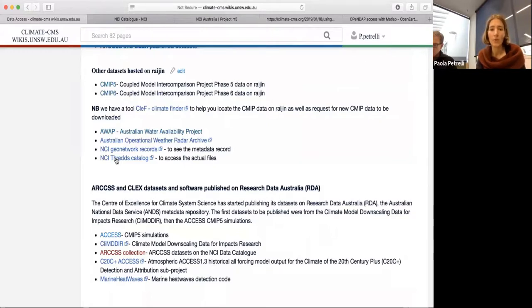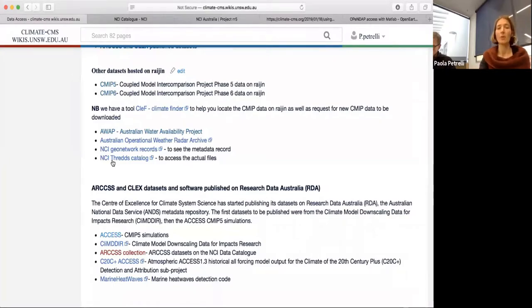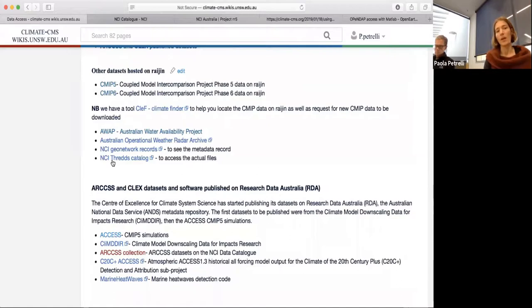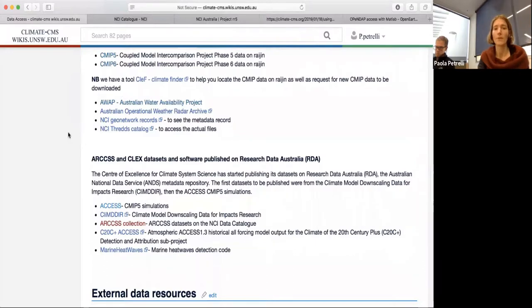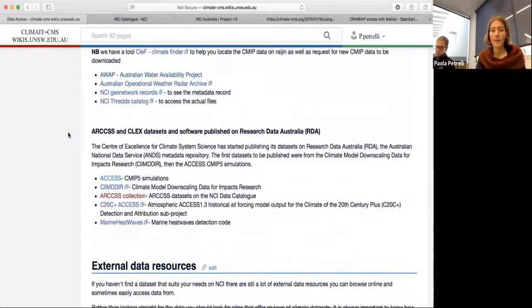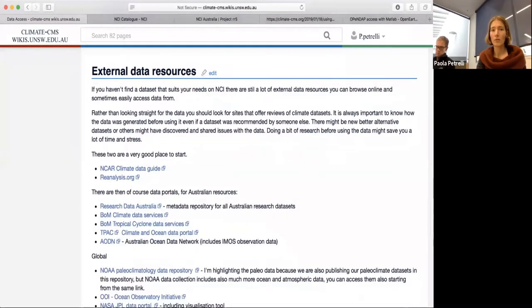I also listed some datasets we get lots of questions about, like HAWA, with a link to the NCI THREDDS catalog. This is basically if you want to access some data that's at NCI and has been put on these servers so it can be accessed by anyone remotely. You can either download or subset the data. THREDDS also uses the OpenDAP protocol I was talking about before. I'm going to move on to external data sources, but first I want to talk about what's actually changing at NCI.